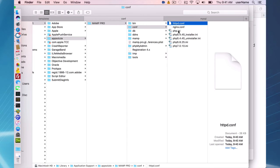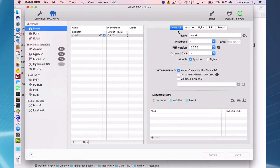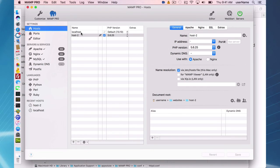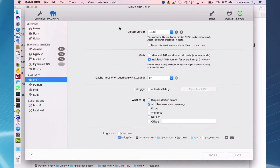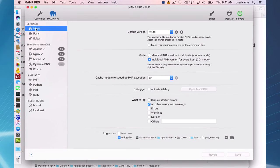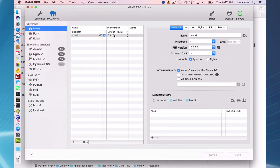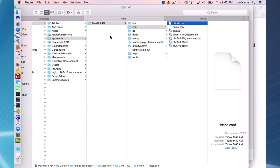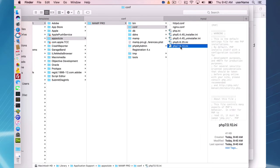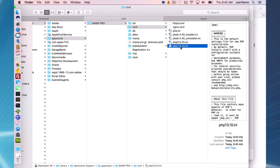PHP is a little different. You have to watch out here with PHP. I want to show you, I made one change. I set up a localhost and I also set up host two. I changed my PHP to individual PHP versions for every host, CGI mode. And I have localhost using the default 7.0.10 and host two using 5.6.25.